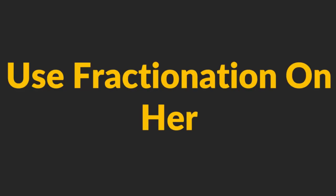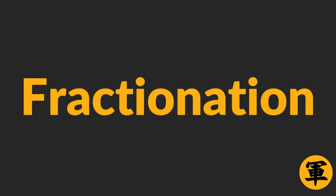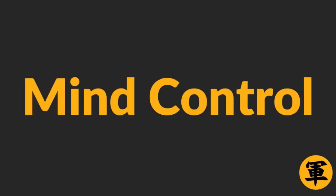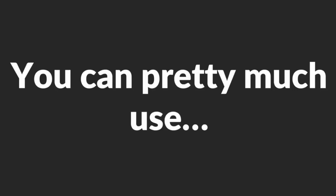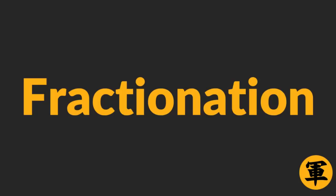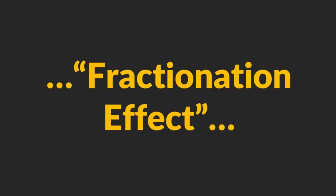Step 3. Use Fractionation on her. Fractionation is a mind control technique which you can use to make a woman feel emotionally addicted to you. You can pretty much use Fractionation on anyone, but it works especially well with married women. Why? Well, it's because of this reason. The more emotional baggage a woman has, the deeper the Fractionation effect will get.